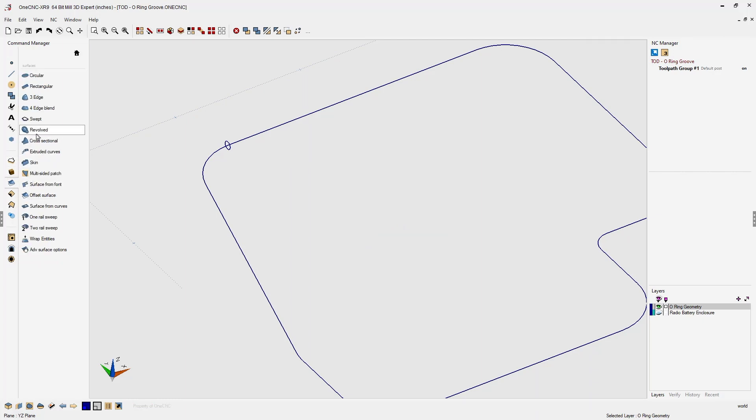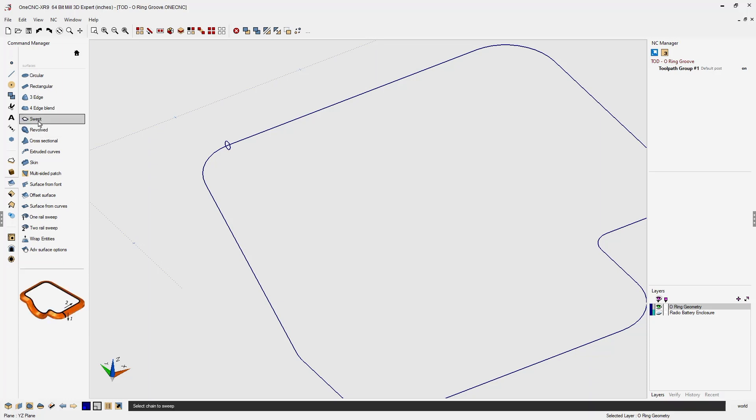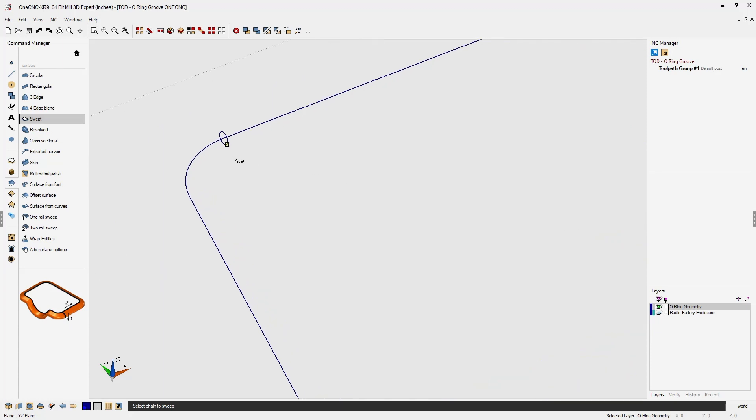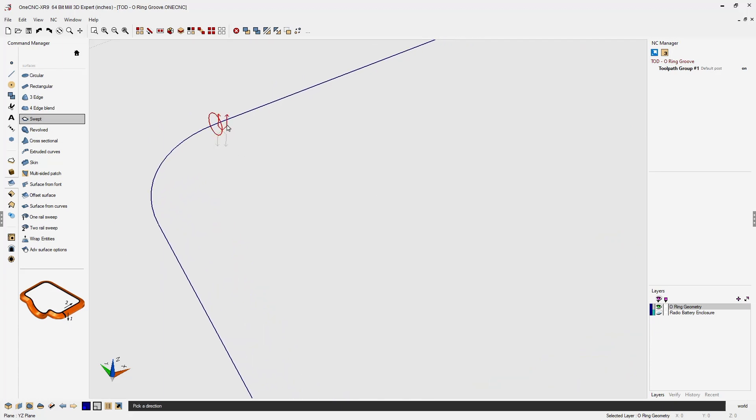Within there, we're going to use the swept command. What that's going to do is take this cross section of that circle and sweep it along the path. First things first, we need to select the cross section. I'm going to left click, left click the arrow.